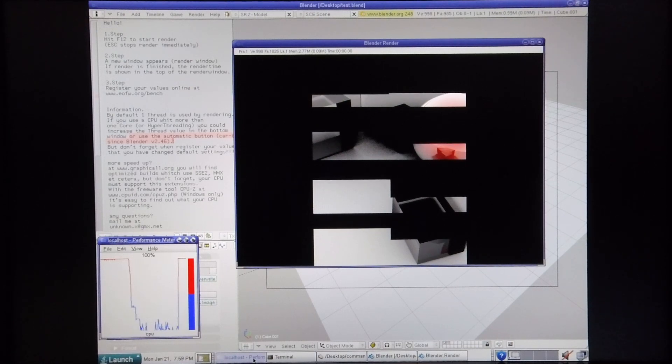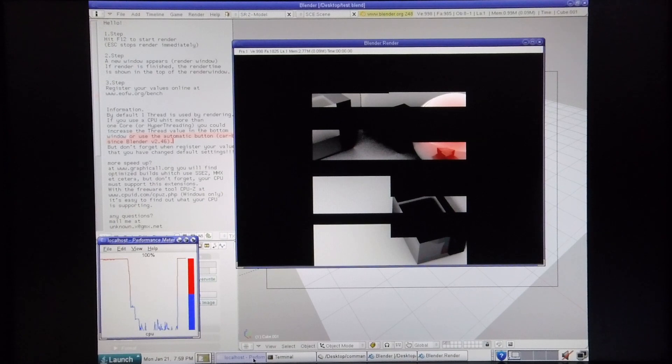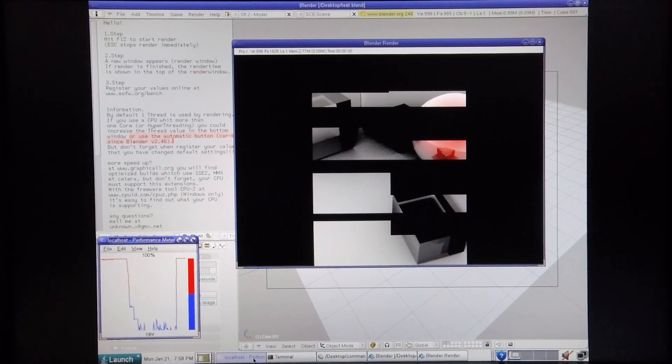Also take note that towards the end of the rendering process, you'll notice that the number of CPUs in use starts to drop off.